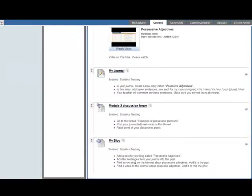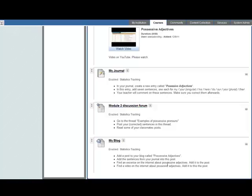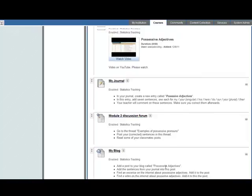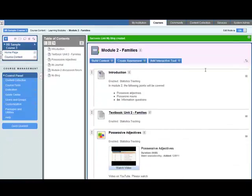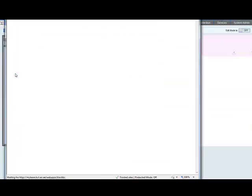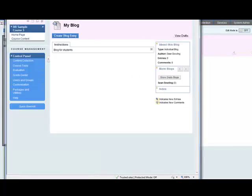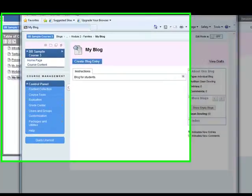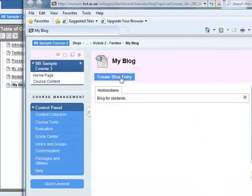And the blog link and the instructions will appear here. Let's have a look at it in student mode. Edit mode is off. And you see my blog appearing in the table of contents. Click on that. Opens up in a new window. No entries yet. Just the instructions, blog for students.